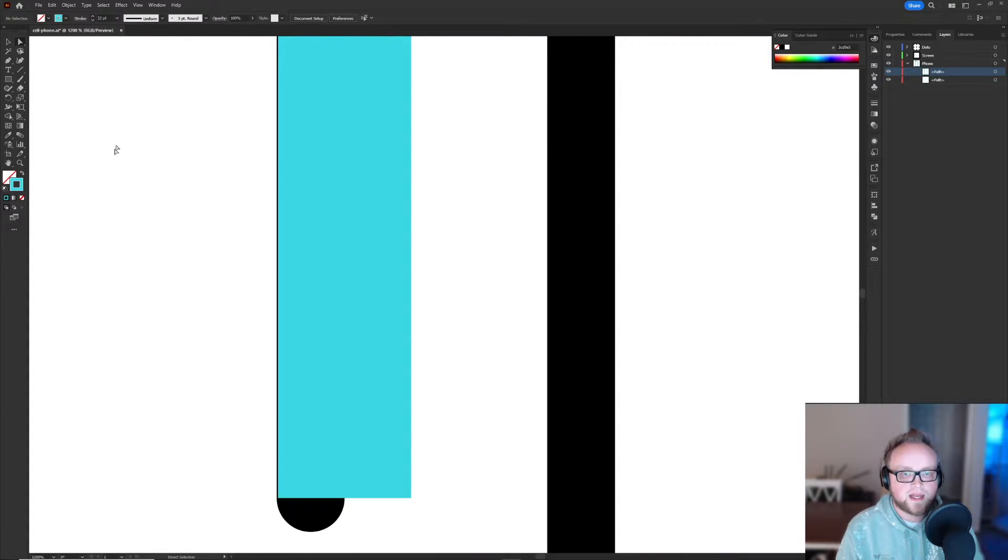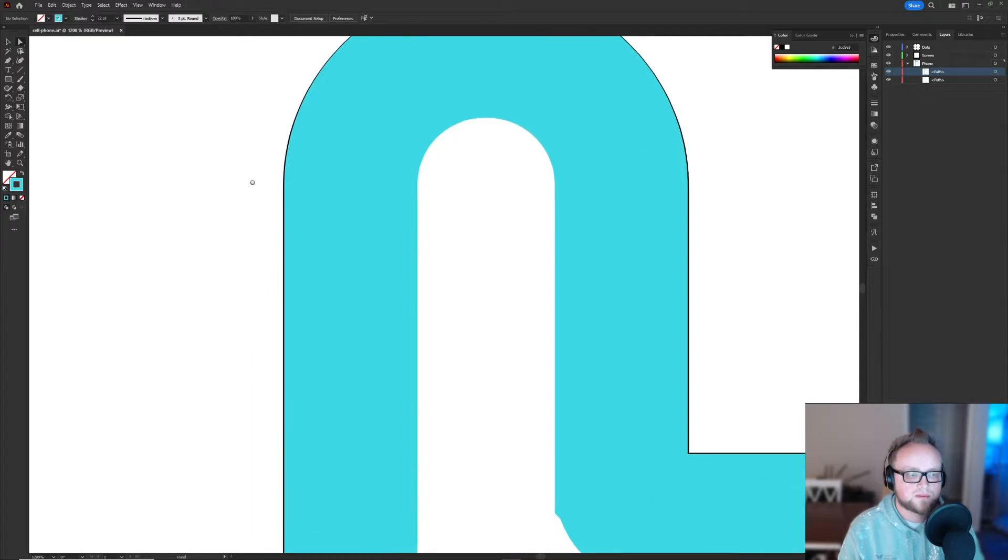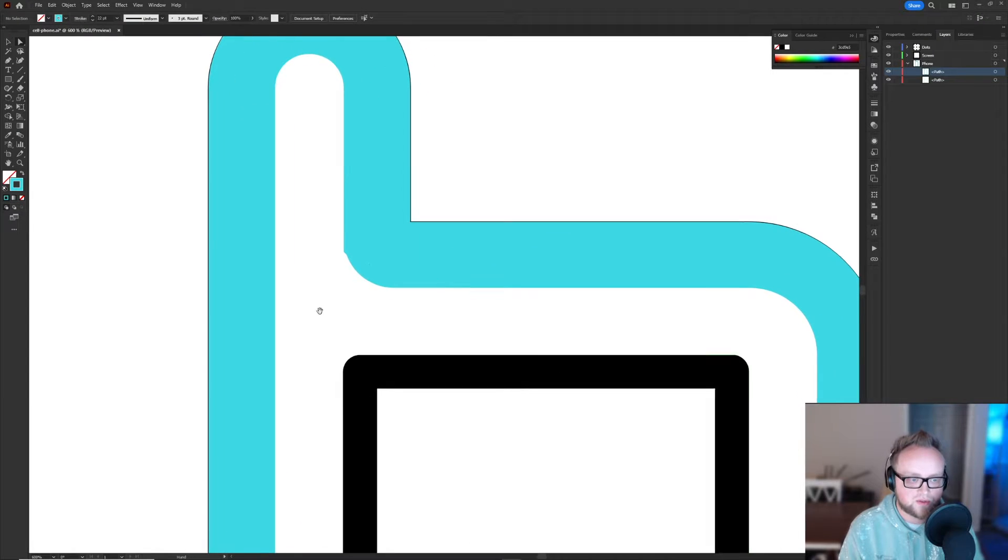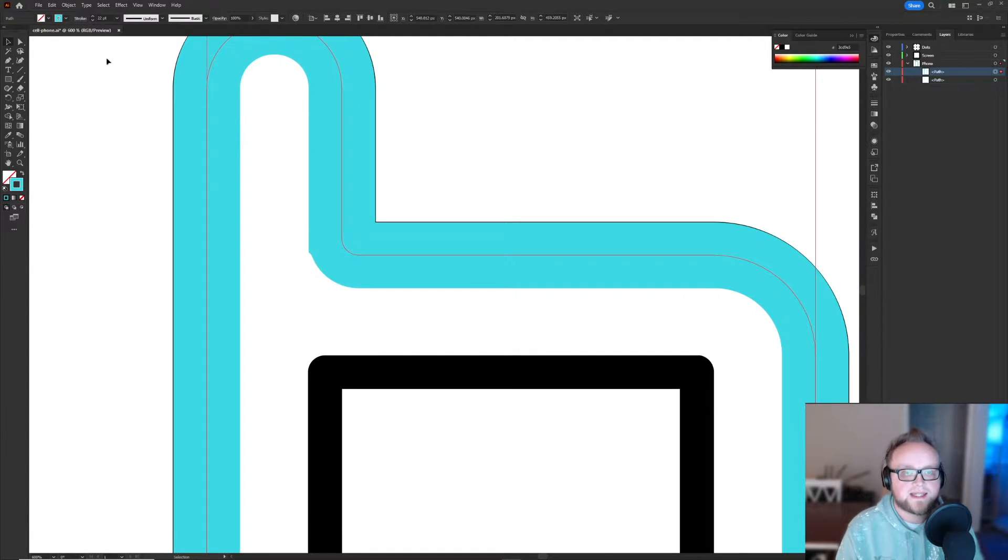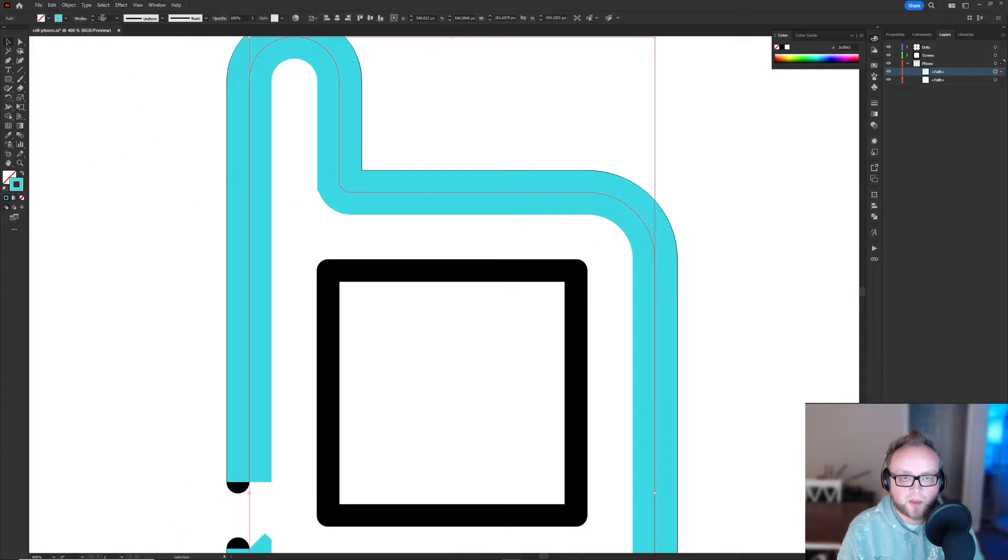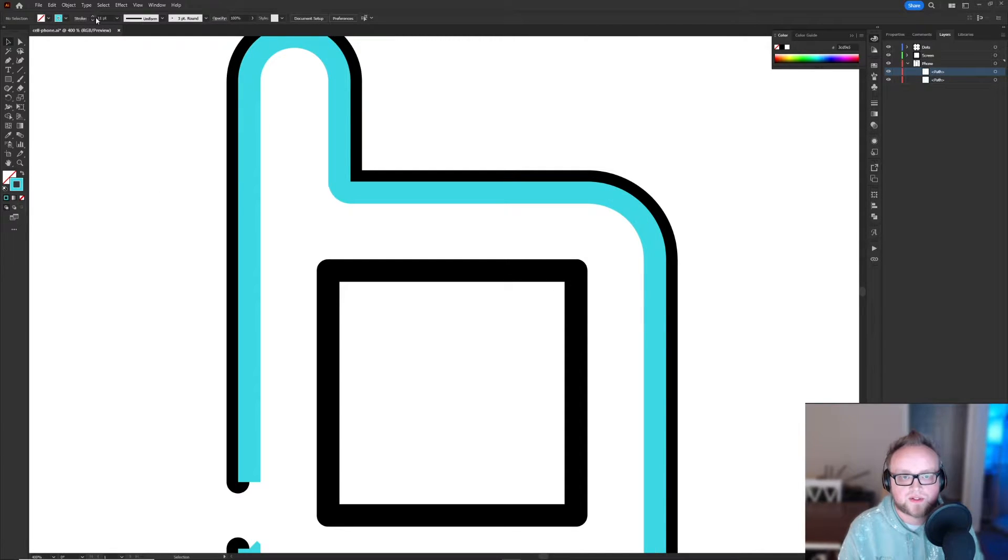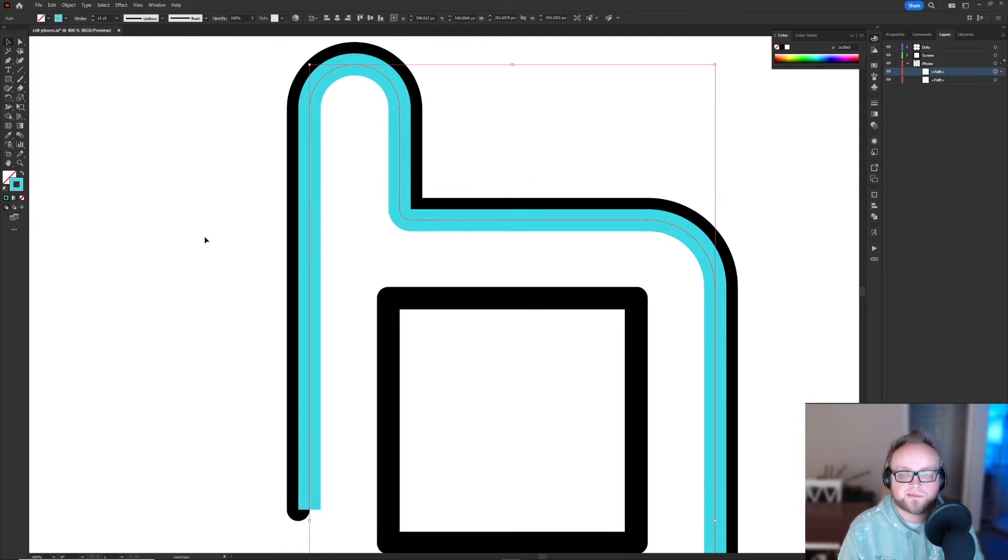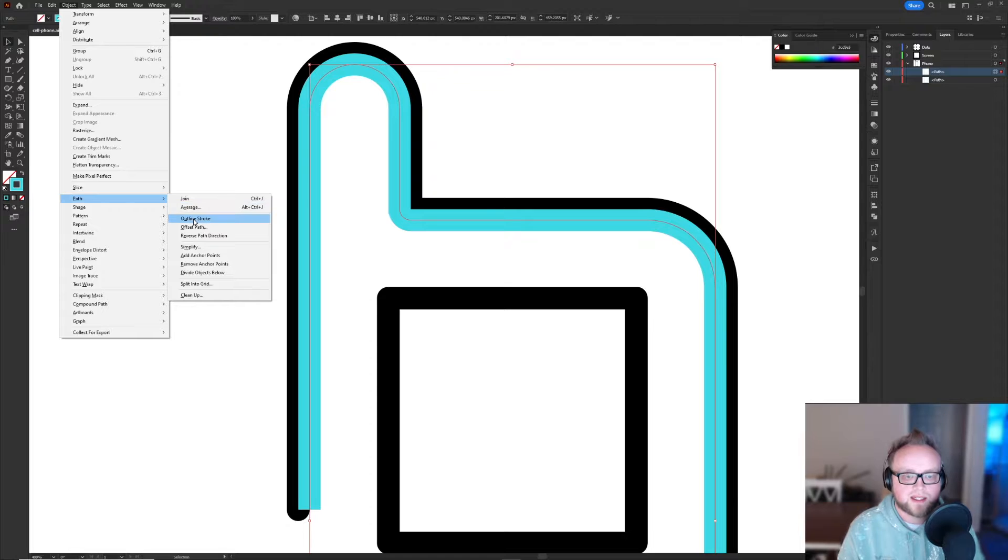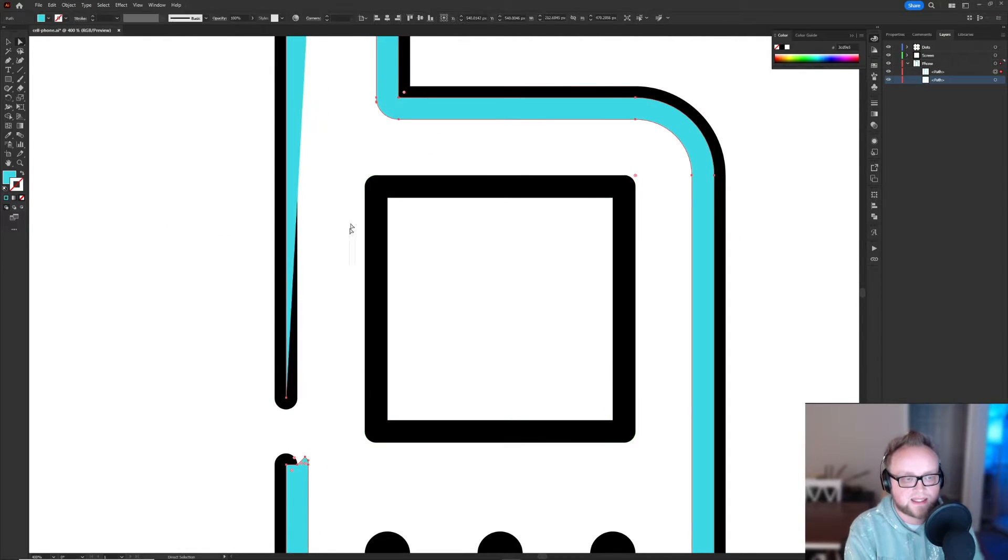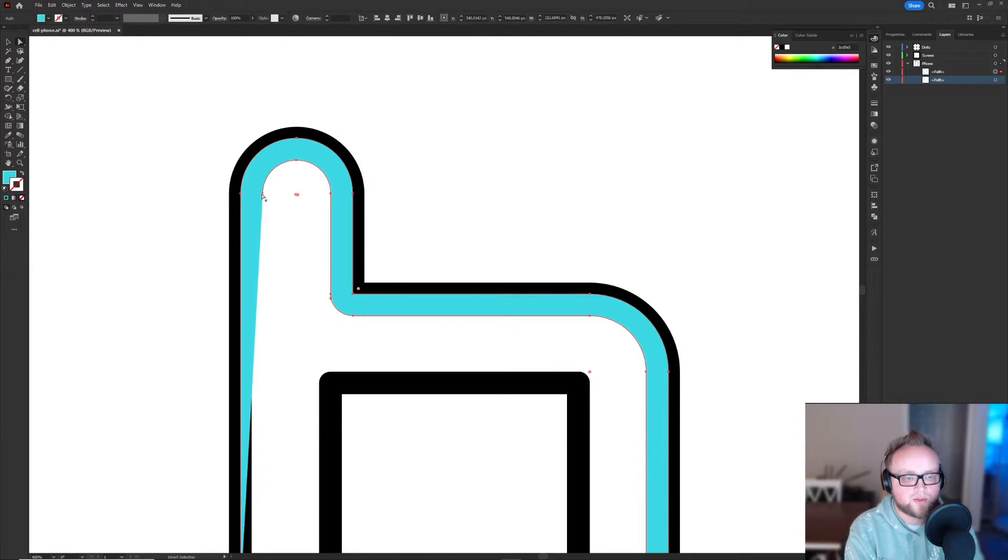So now that you have your stroke outlined fairly close to where it was, what we can do now is divide that by two. And if you didn't know, you can do math in this stroke option up here. So 22 divided by two is 11. And so what we'll do is we'll outline this stroke. And now we'll do the opposite and delete the inside of this duplicated shape now.